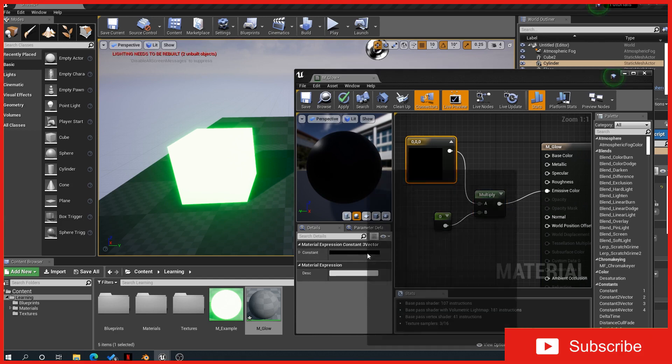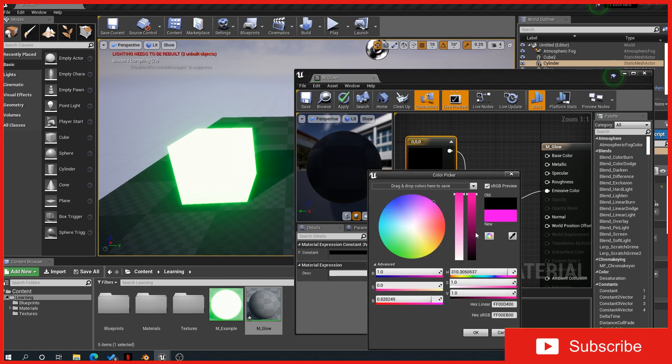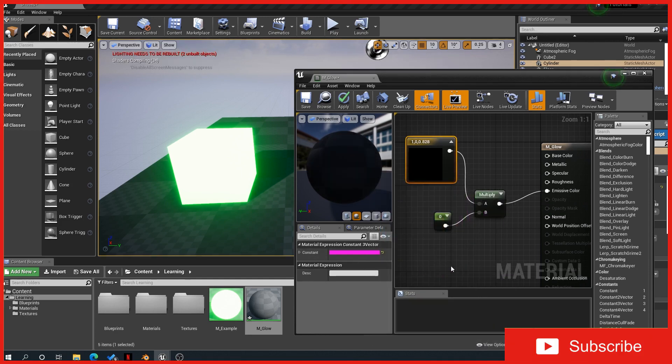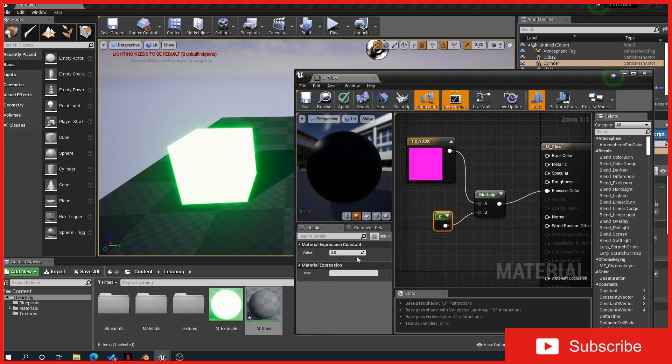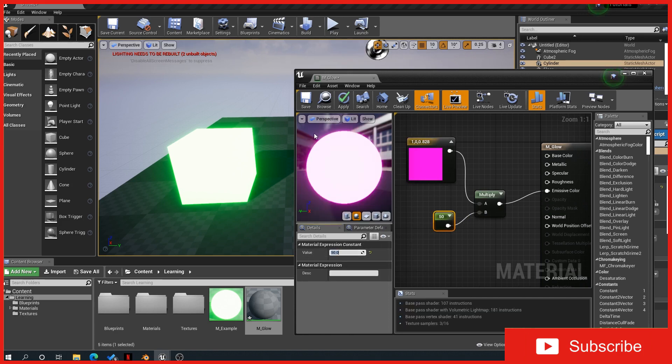Give it a color, so we'll do this one pink, and then give it a value, so we'll say 50. It shows you here what it does, so you can obviously increase that.